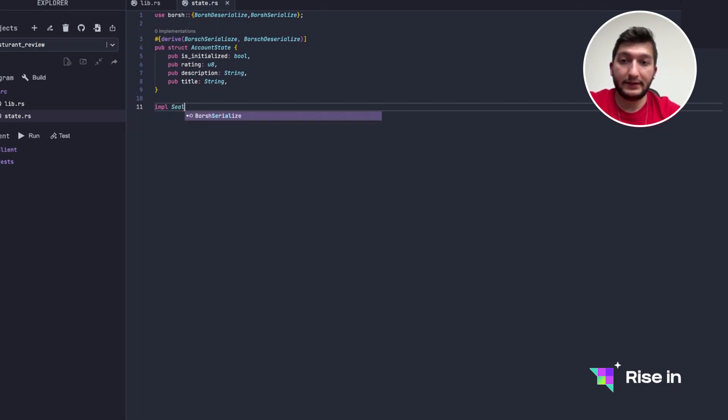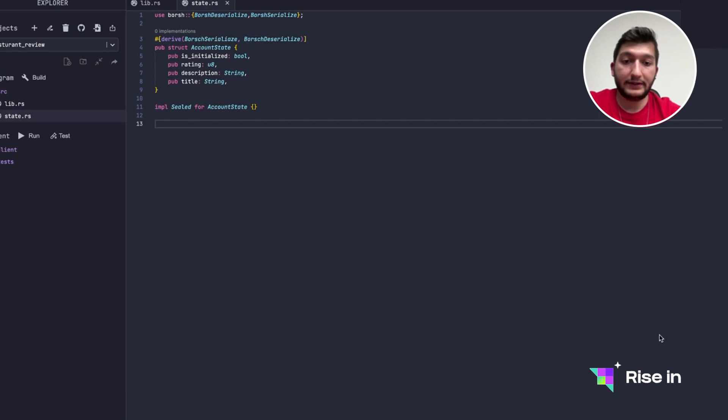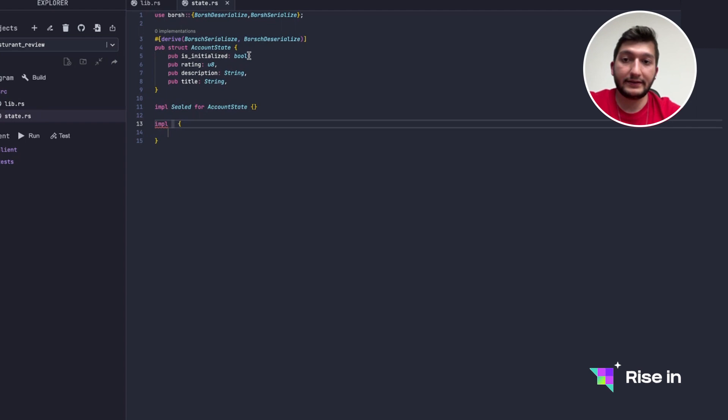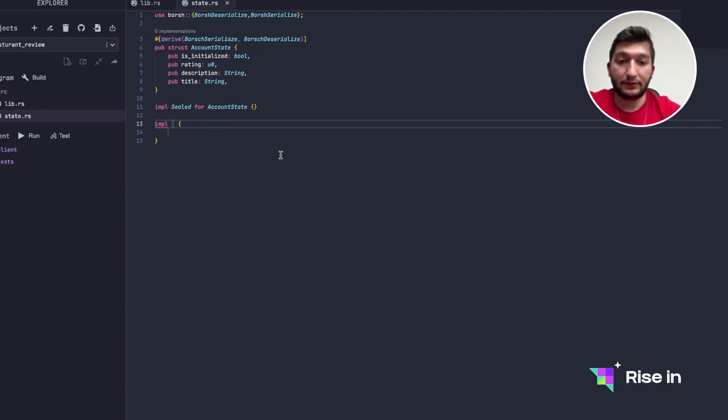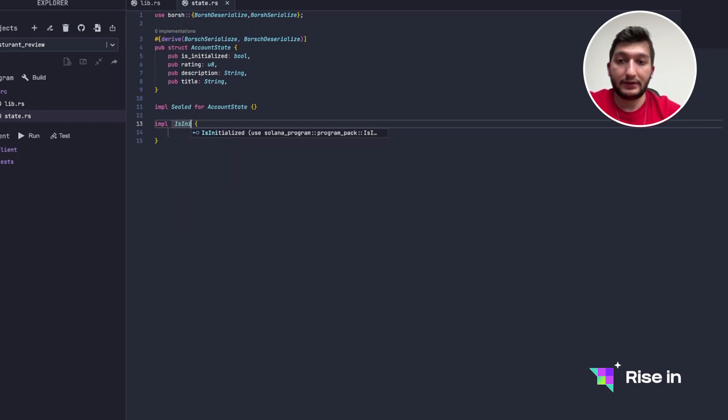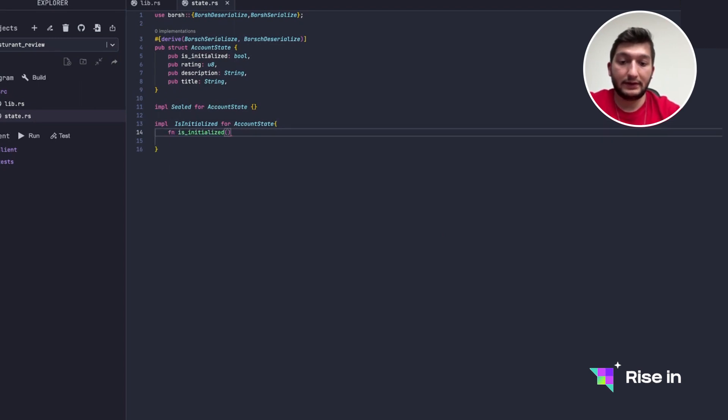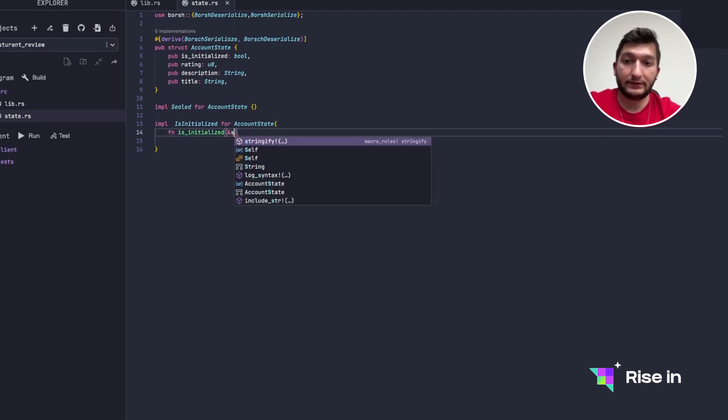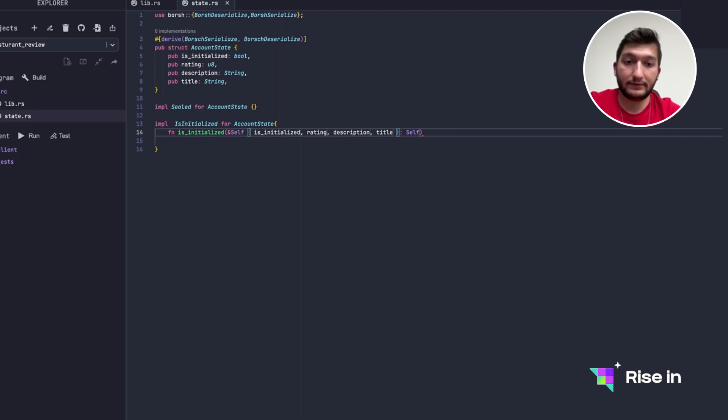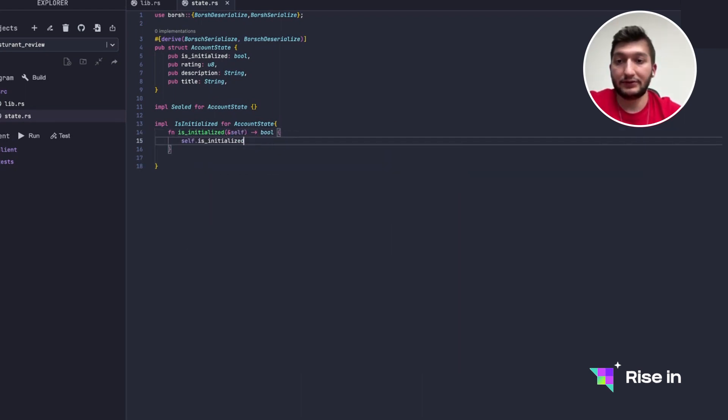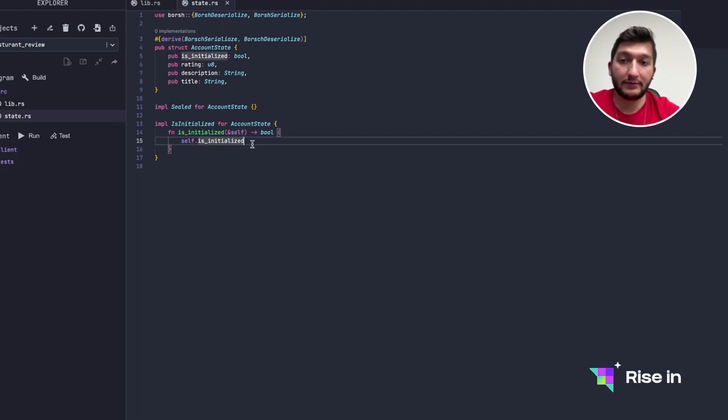And after this we need to implement seal, but I'm going to leave it empty for now. And then as always we need to implement is_initialized because we are defining it as boolean but we don't know what the default value is. So let's do it right now: is_initialized, and we are defining this for account state. is_initialized is going to get reference to self and it's going to return boolean which is self.is_initialized. So since this is a return statement I didn't add semicolon without the return keyword, it's going to be automatically returned.